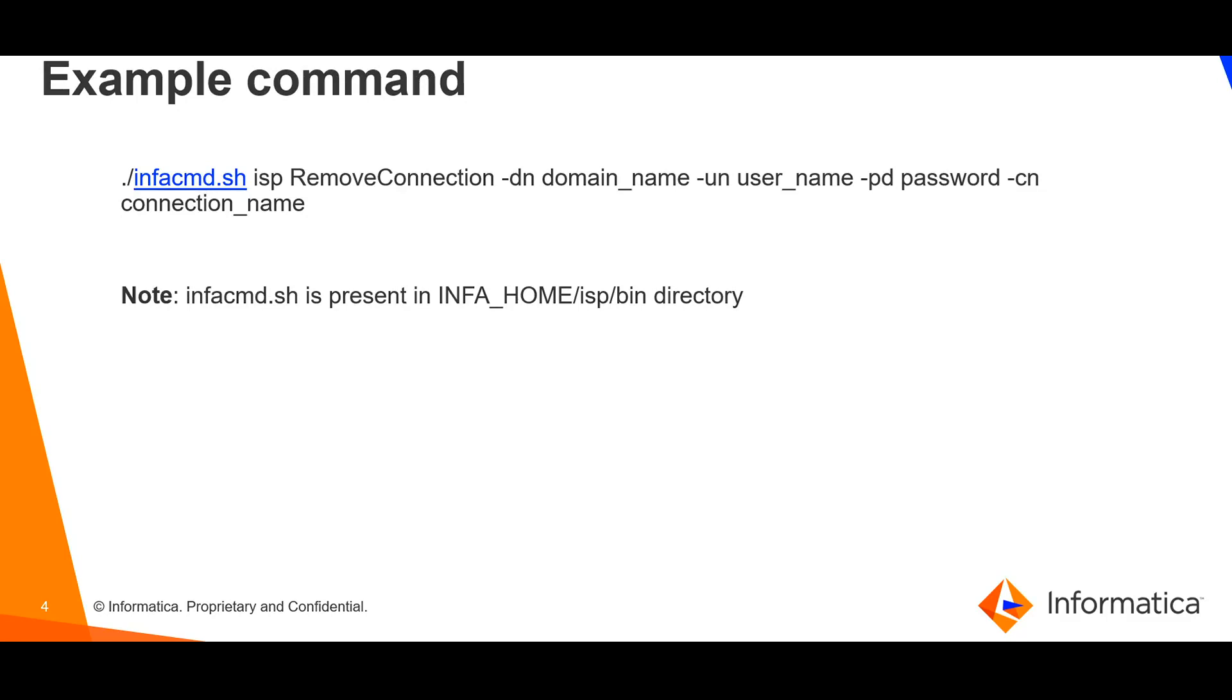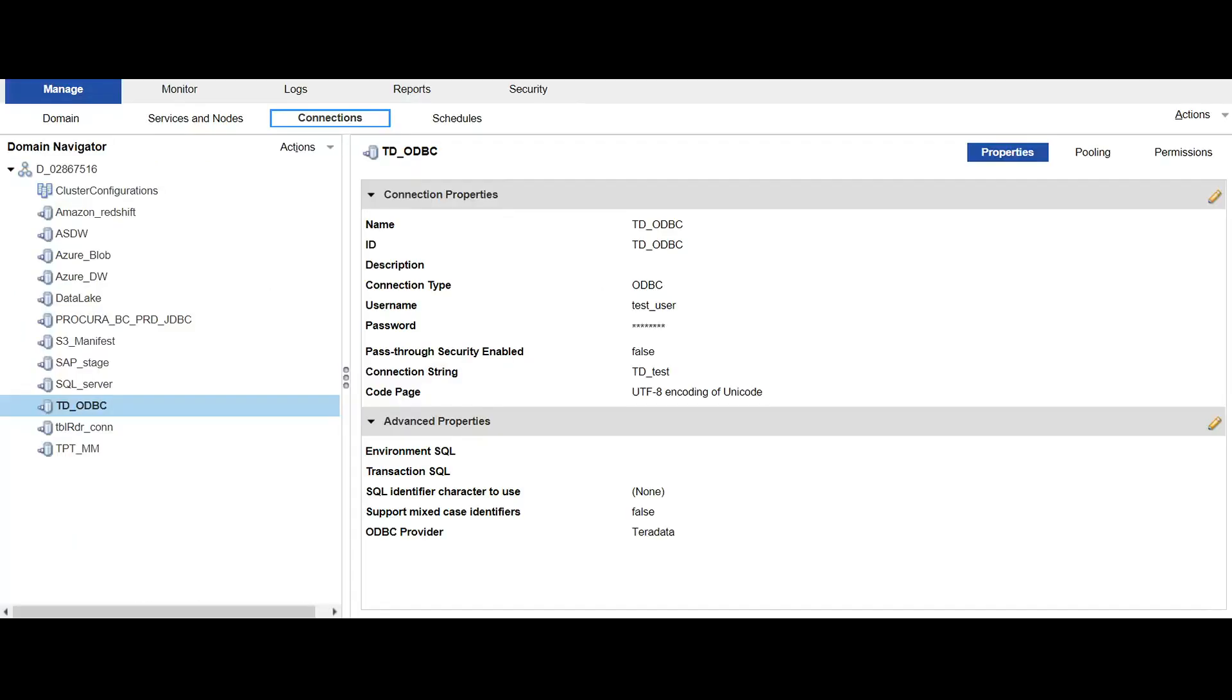Now let's go to the demo section of this video. So here we can see that we have logged into the Informatica administrator console.